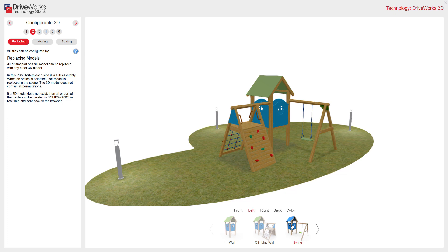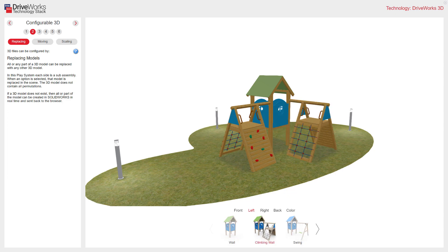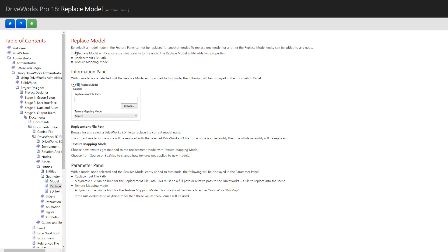If a DriveWorks 3D model does not exist, it can be created immediately in SOLIDWORKS and updated in the model. While using this tech stack, you can hit the help icon here anytime and get more details about any of these topics. DriveWorks has concise and detailed help files with all the information you need on replacing models.